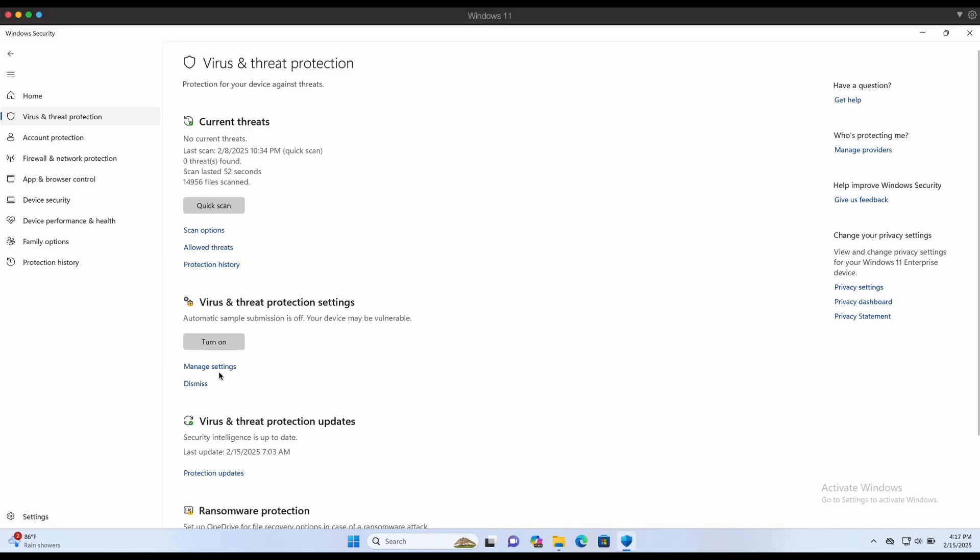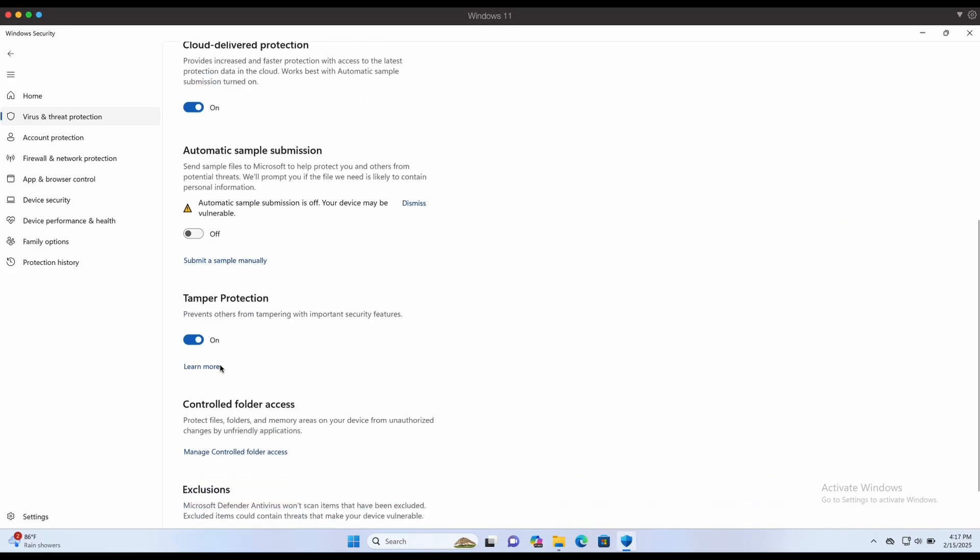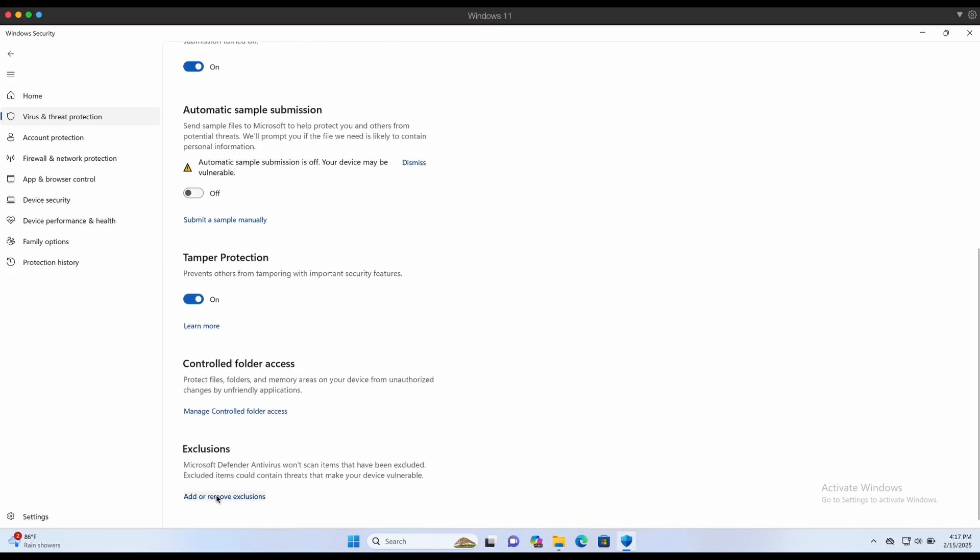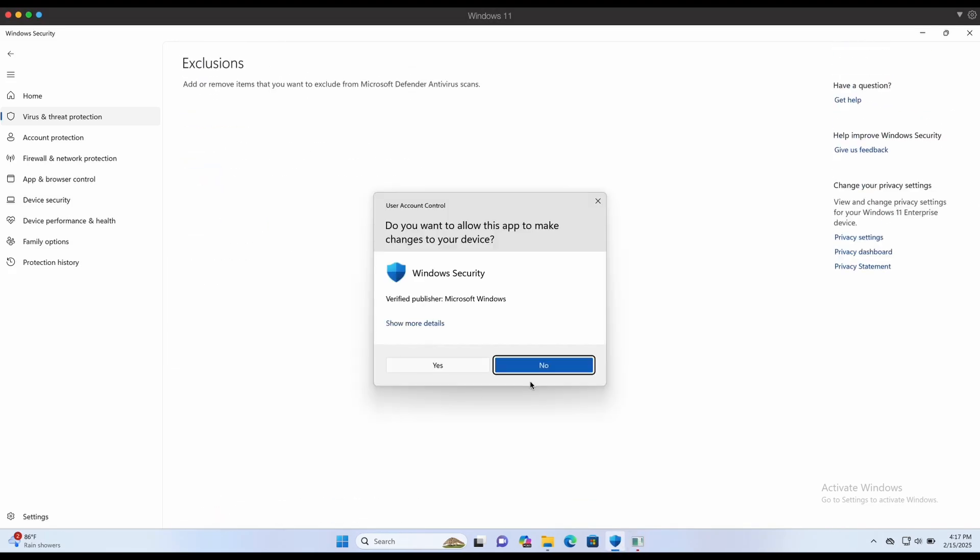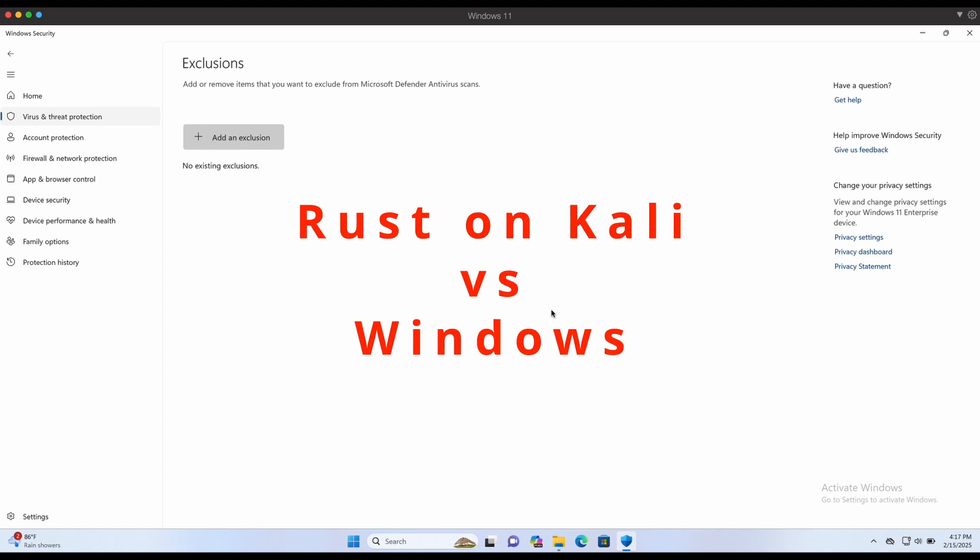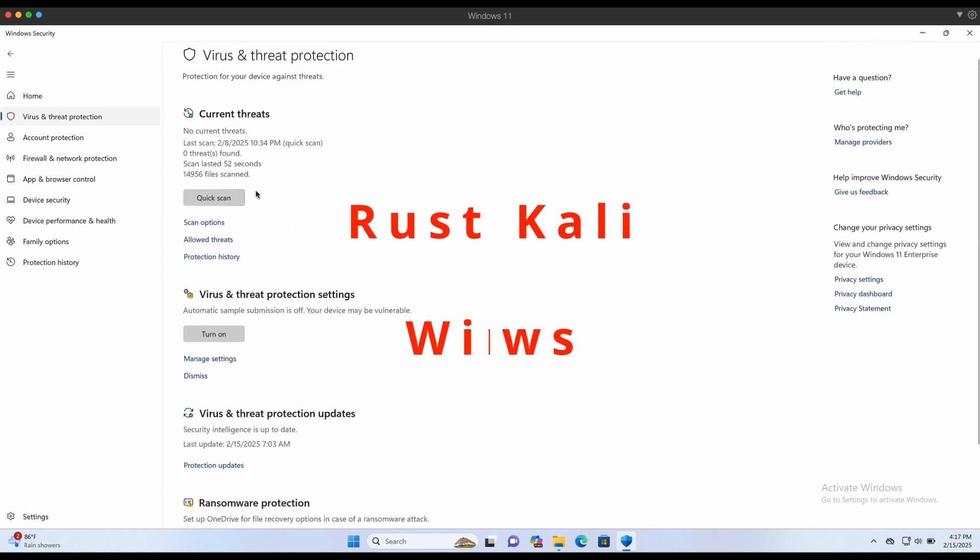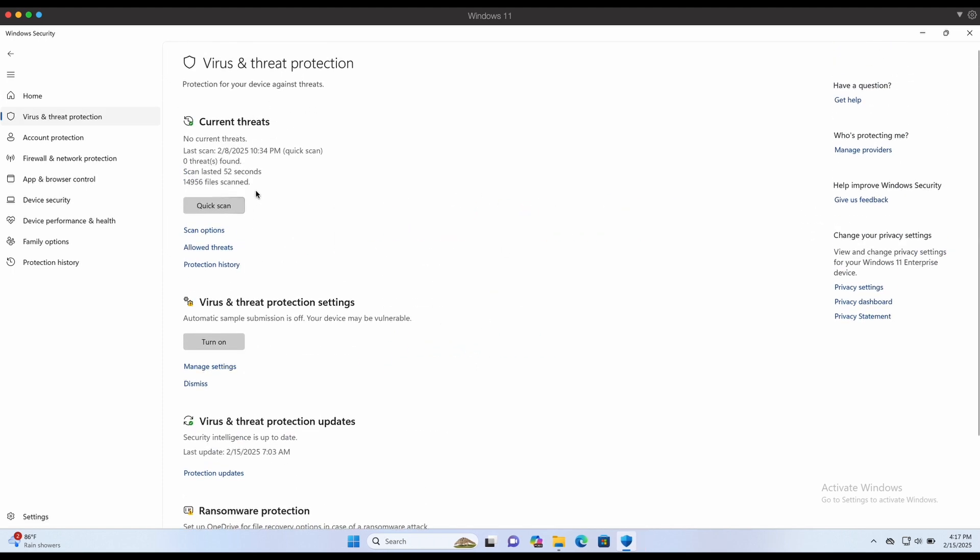Hello all, welcome back to another video. In this video, we will be looking at how we can use the Rust programming language to build Windows EXE binaries on our Kali attacker machine.